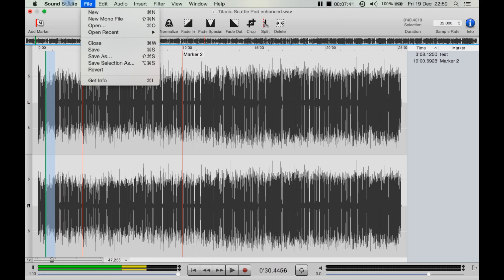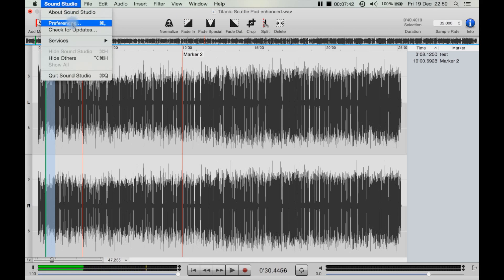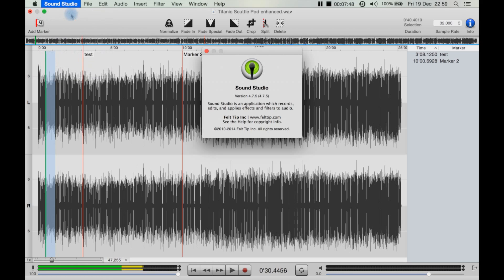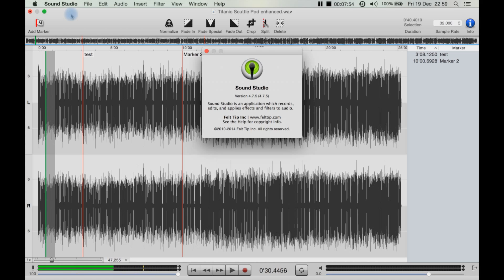You can get to their help file from here as well. At the time of making this video, I'm using the latest version of Sound Studio, at least from their site: it's 4.7.5, made by Felt Tip Software.